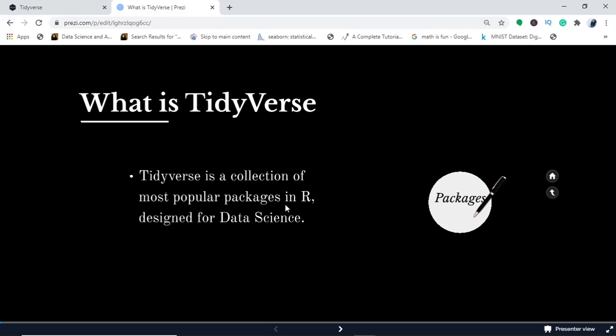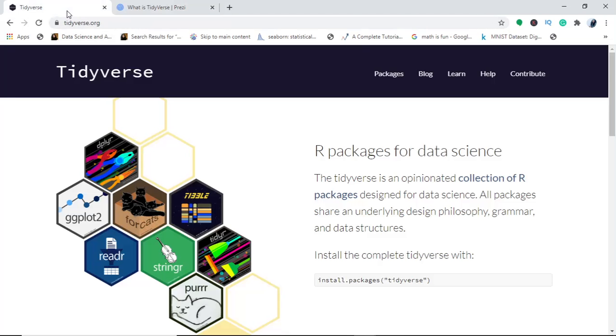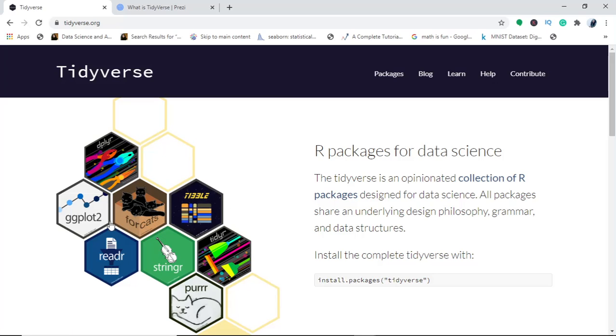We'll discuss various packages, but before that I want to show you something. Here you can see the collection of packages: ggplot, readr, and stringr.